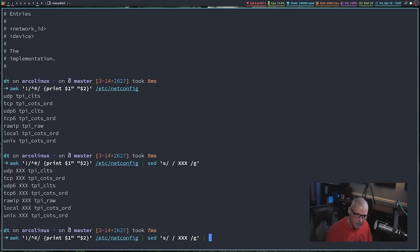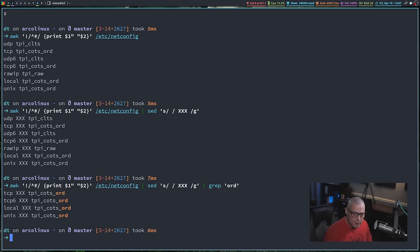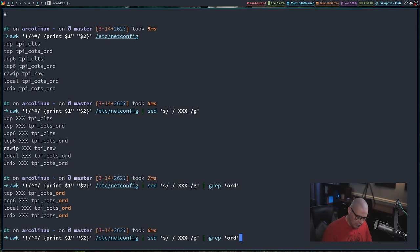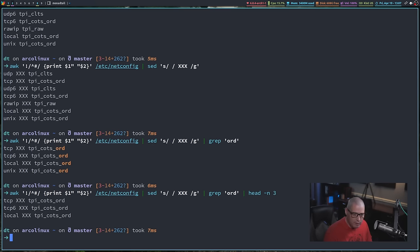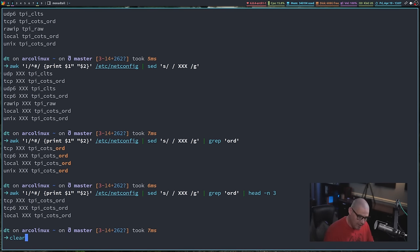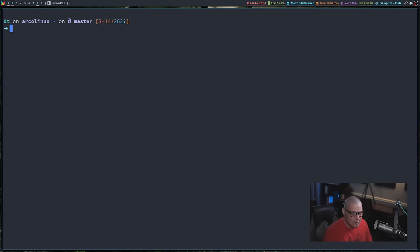You can just keep piping — for example, grep for the string 'ord' to get only lines containing that string, then pipe to head -n3 to get the first three lines of that output. You just keep stringing these pipes together. And that is essentially 99% of how I use grep, sed, and awk — in the fashion I showed today.